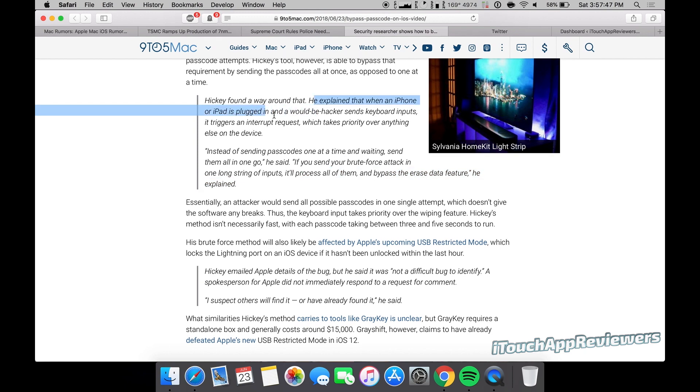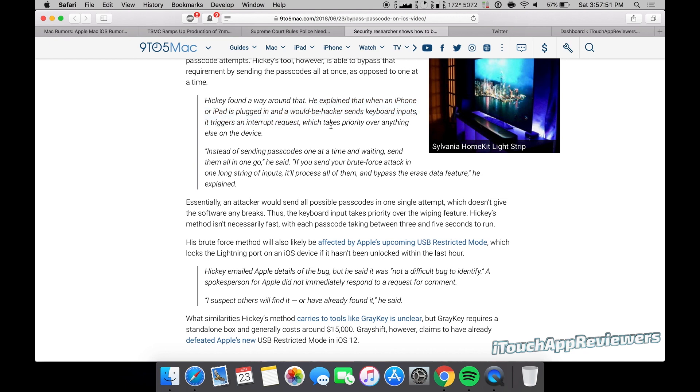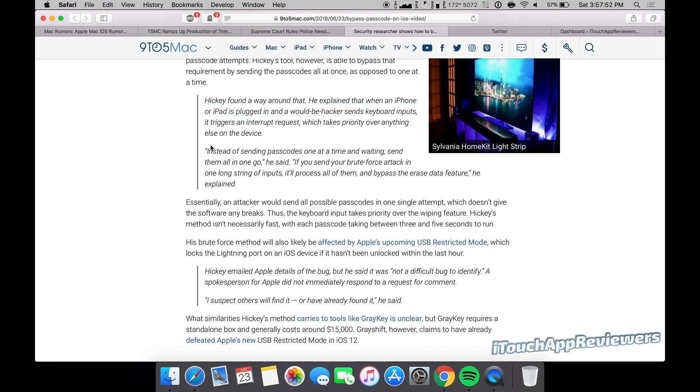So he explained that when an iPhone or iPad is plugged in and a would-be hacker sends keyboard inputs, it triggers an interrupt request which takes priority over anything else on the device. So what he found is if he just sends one huge string of just every single possible combination on an iPhone, it will basically not allow that phone to notice that it's been over 10 attempts. It just thinks it's one.